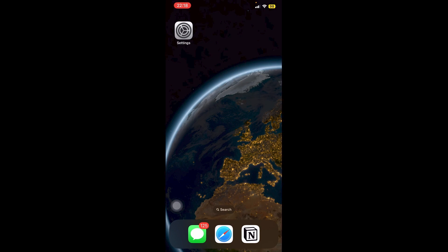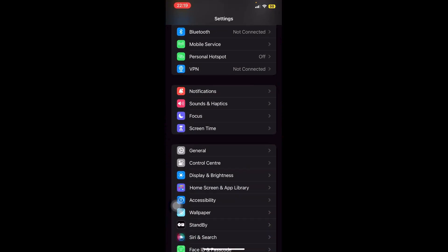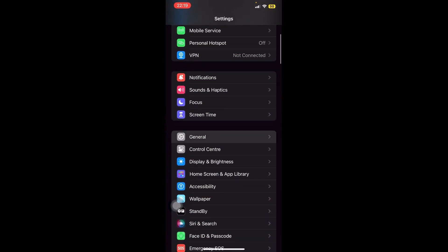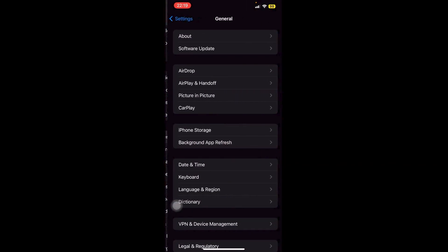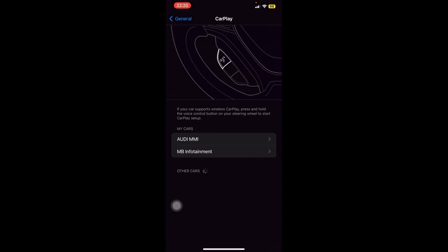Now the first thing that we're going to do is make sure that we have enabled CarPlay. So let's go into our Settings, and then let's go down until we see General, and then we see CarPlay right here. Now go ahead and choose the car that you are connected to. That should enable your CarPlay.